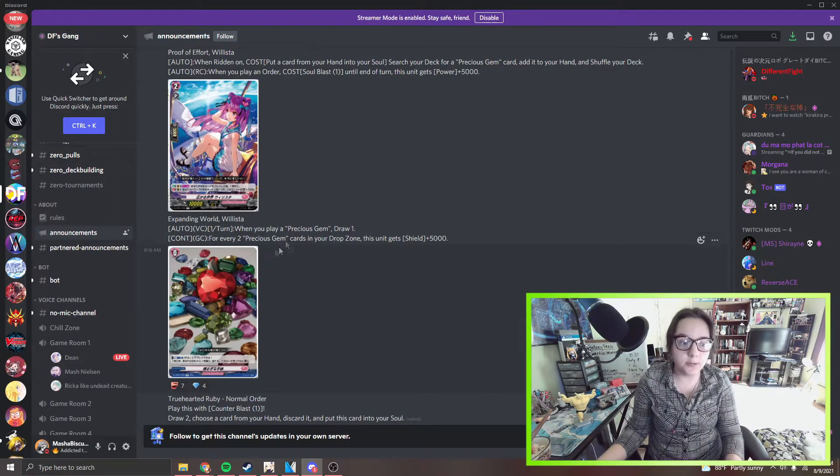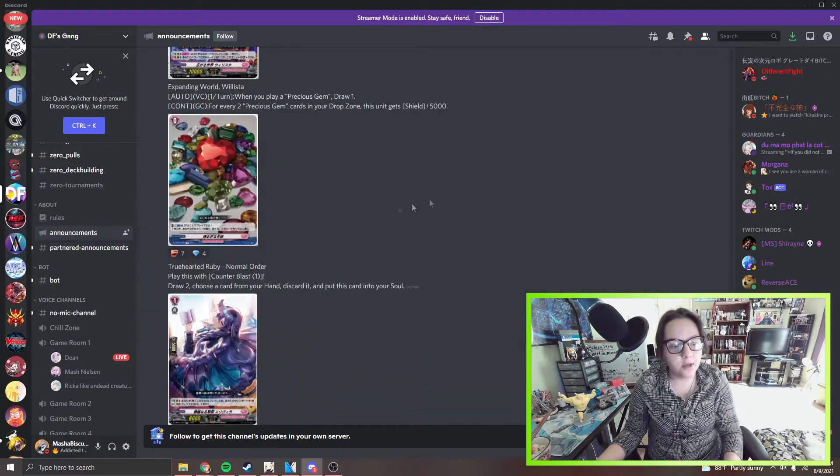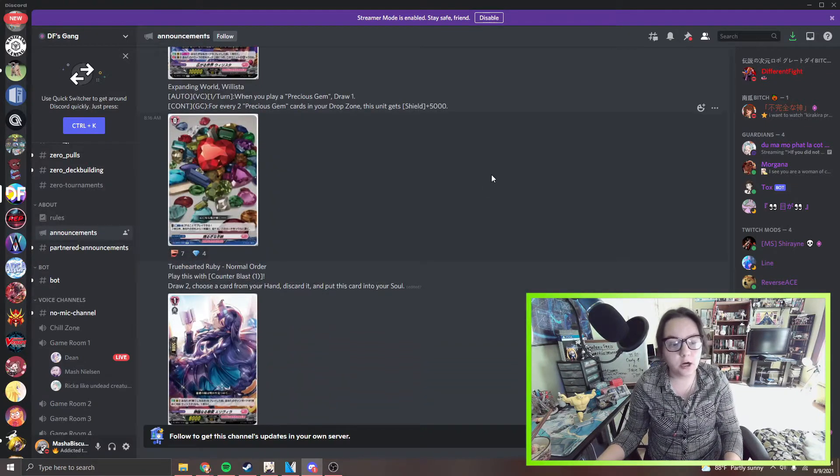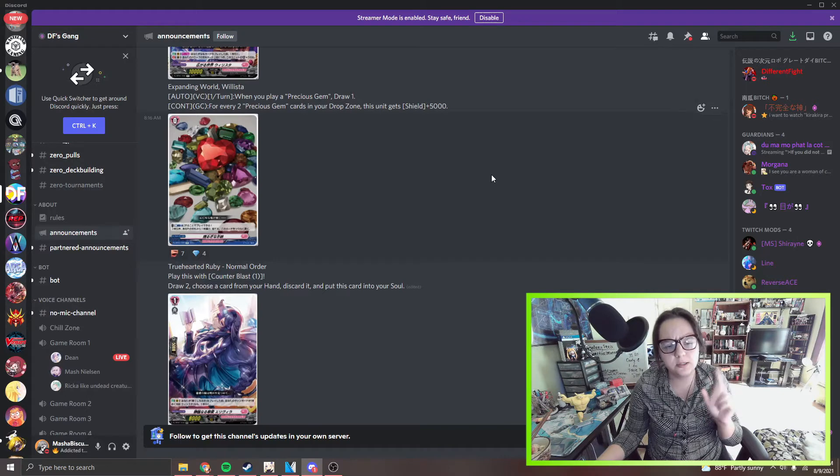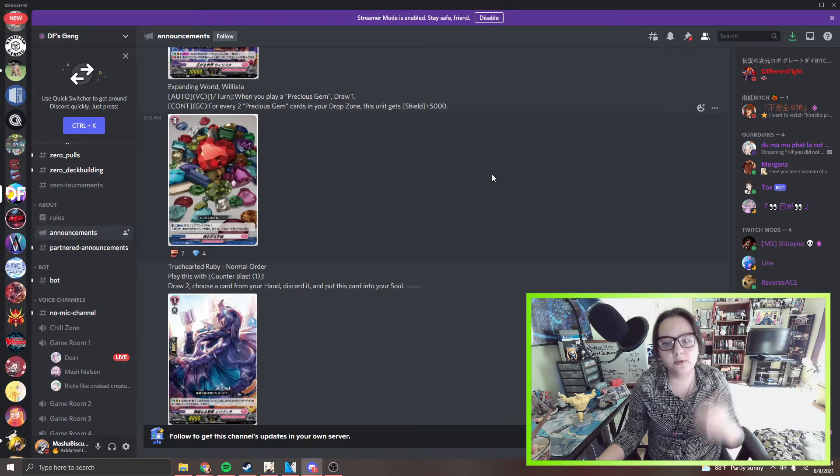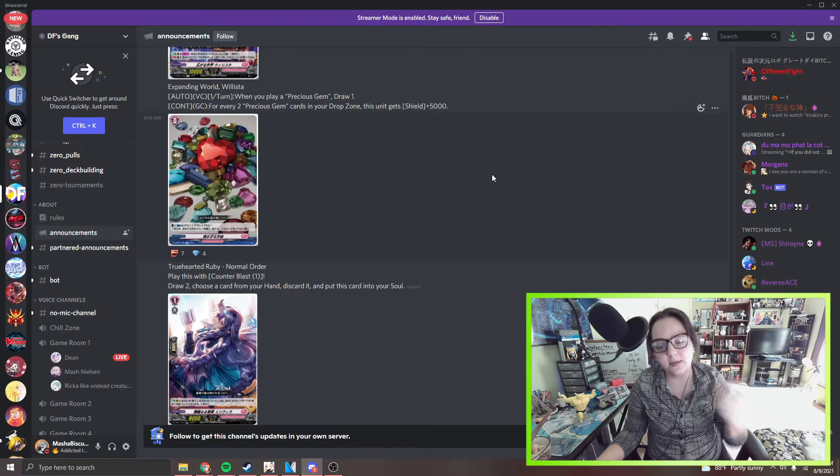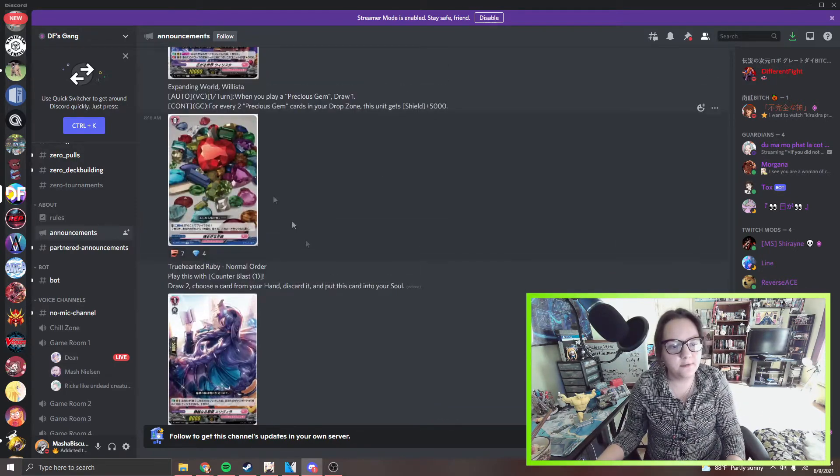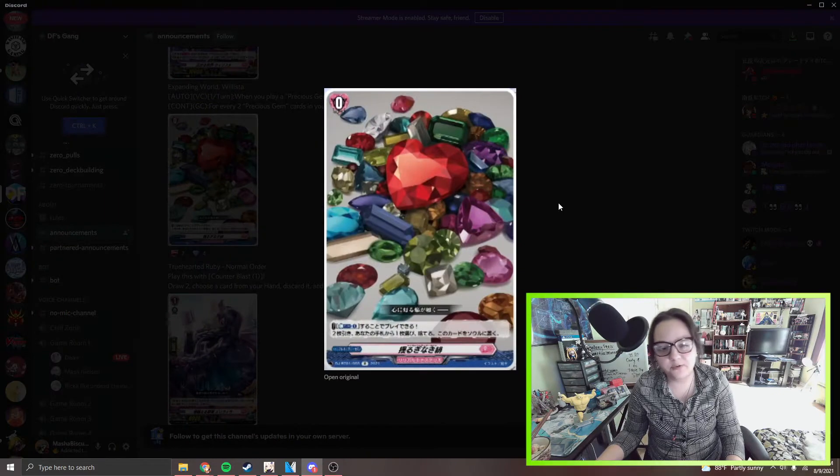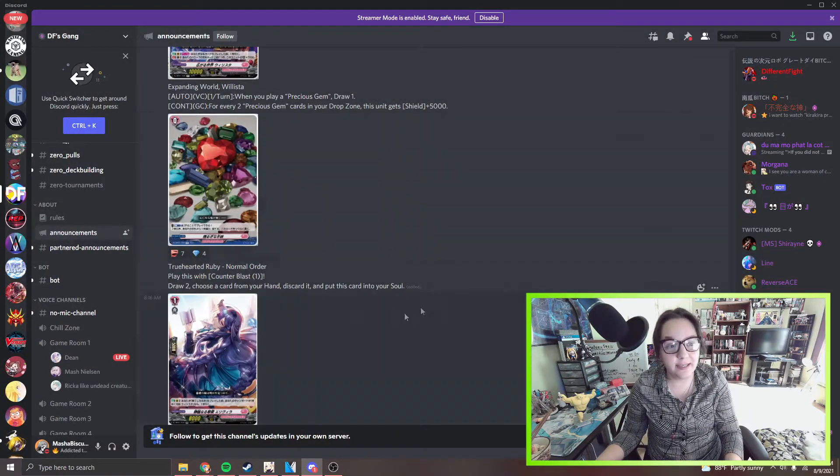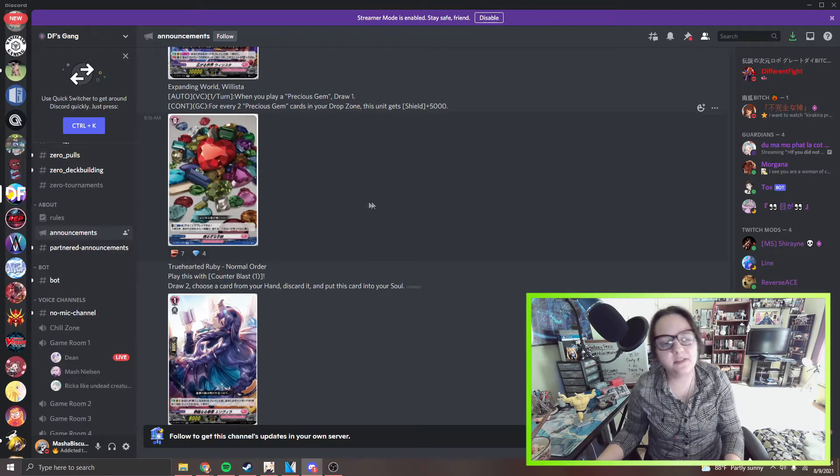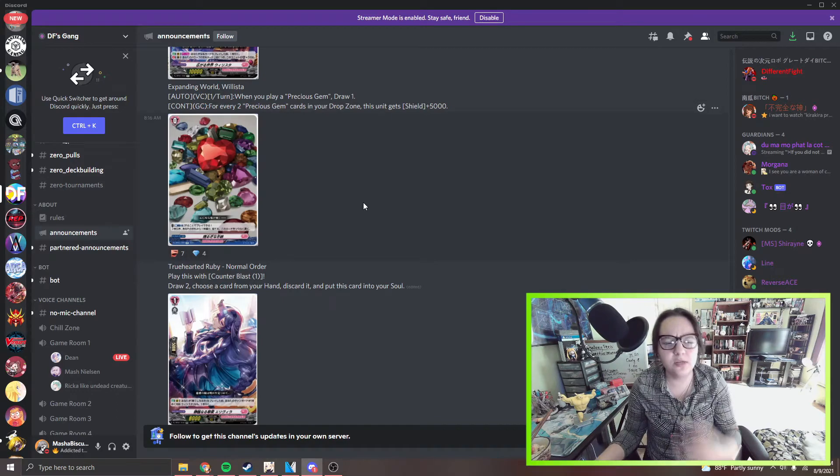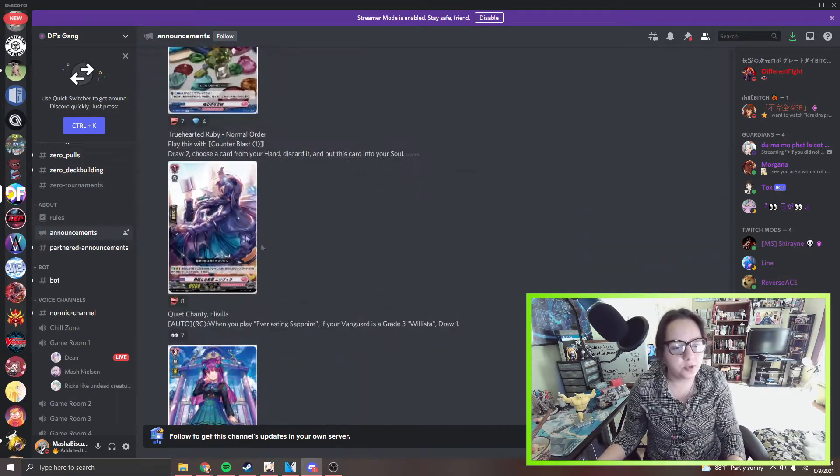And we have our first gem. This is a True Hearted Ruby. It's a normal order, play this card with the soul blast one, you draw two cards, discard a card and put this card into your soul. This fuels that engine that we're talking about. You can put her in, you can put the gem in and soul blast it out for other stuff. It's pretty good stuff, very very pretty, very very ruby. It's not too bad actually. When I first saw this I liked this aspect of it. As I'm more of a defensive player I like stuff like this where you can just draw to do what you want to do and dig through your deck a little bit more.